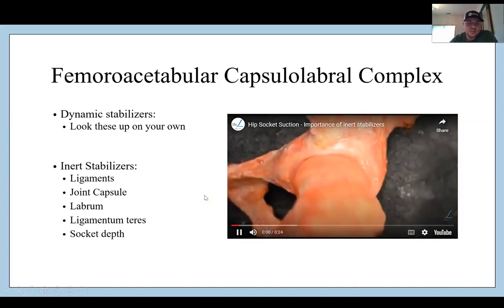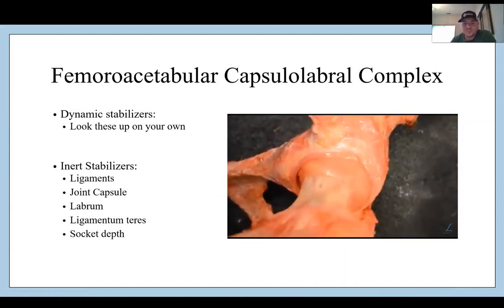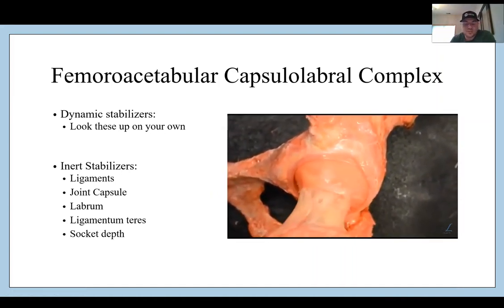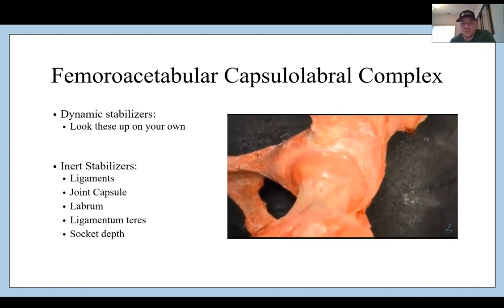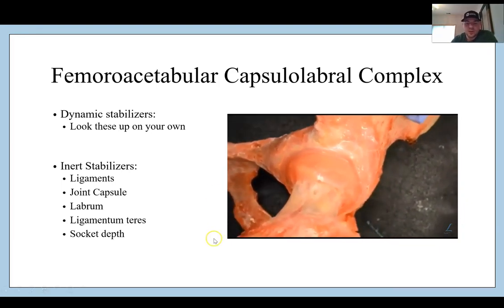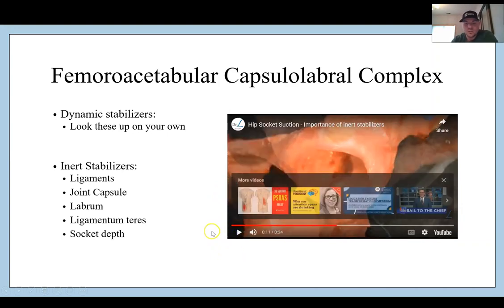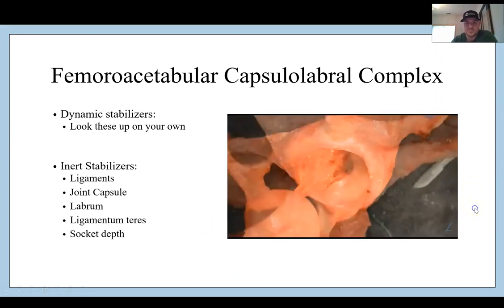The dynamic stabilizers are all the muscles of the hip. We're going to talk a lot about them over the course of these three lectures. One of the big ones I want you to know is the deep six hip rotators — we'll talk about that more in the contractile lecture as well.